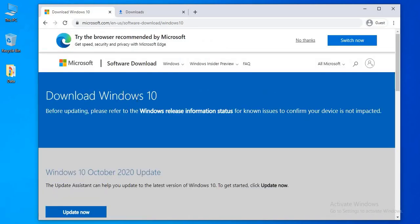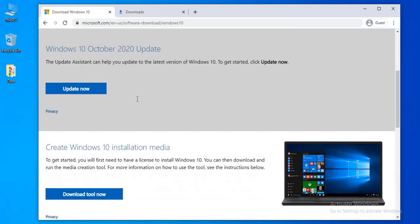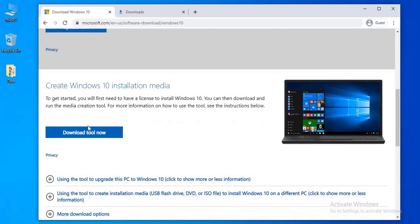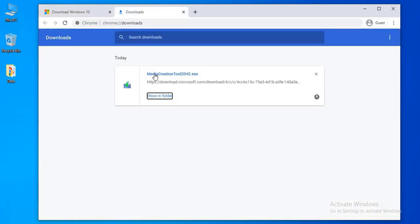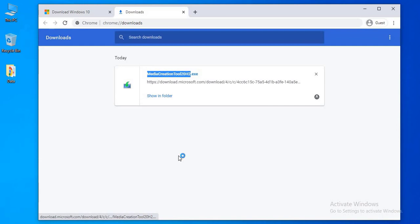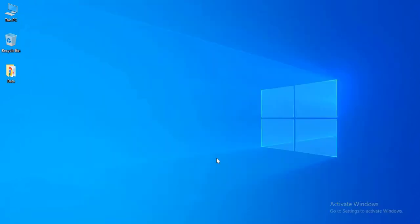When you open the website, scroll down, click the download tool now button. When you download the software, double-click the file and open the software.